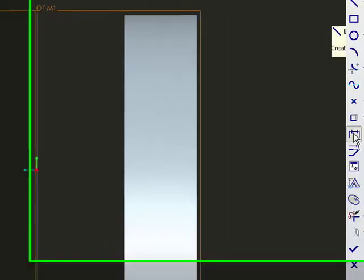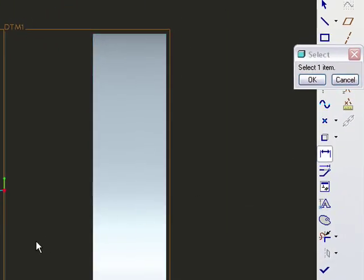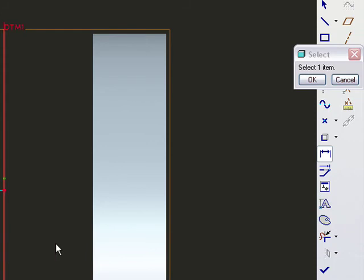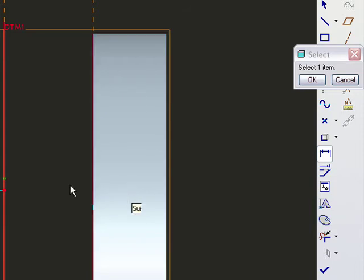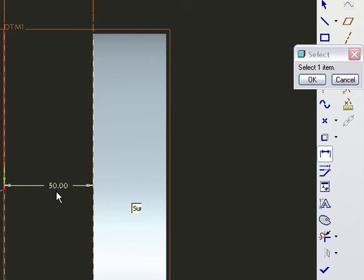I'll select that datum and that datum, then middle mouse button click. That gives you the dimension. When you select the two edges and middle mouse button, I'm going to say okay.